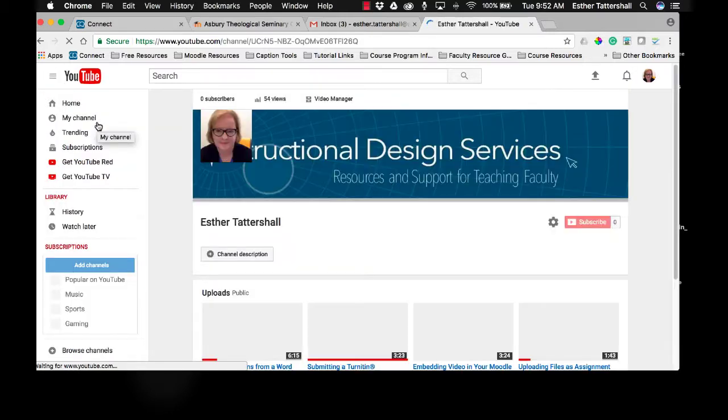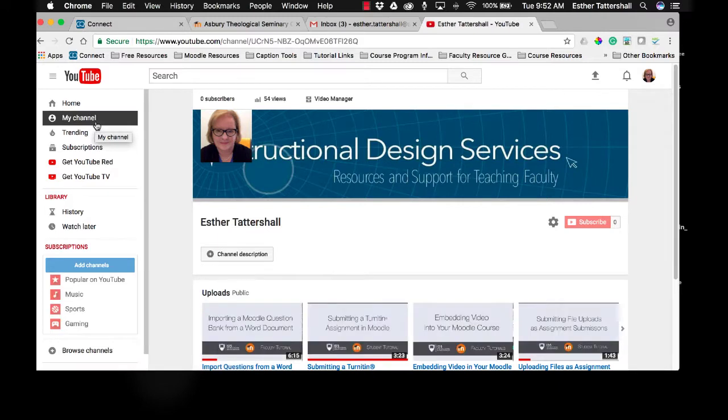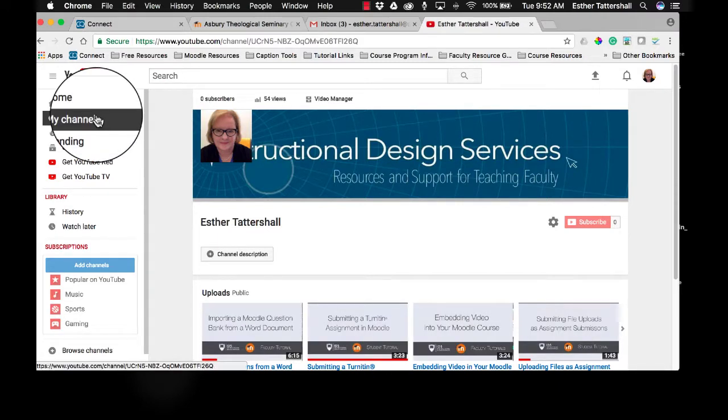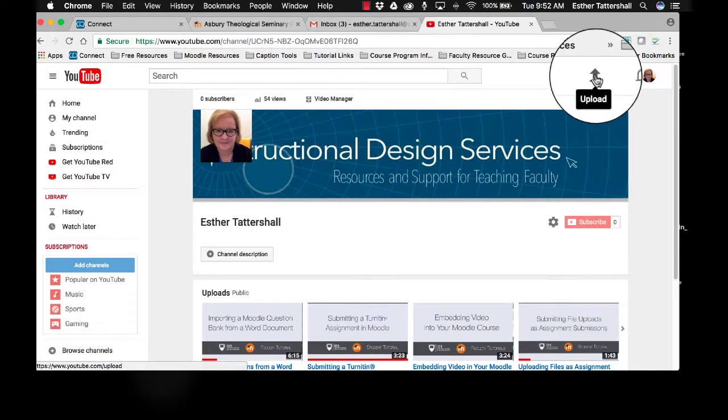And in order to upload videos to your YouTube account, you'll simply want to go to my channel, the homepage, and choose the up arrow icon or upload icon in the upper right portion of your screen.